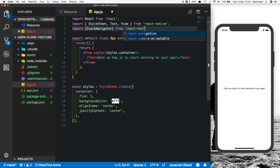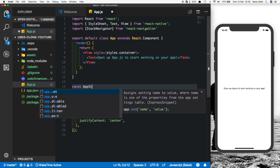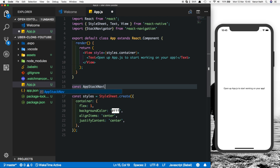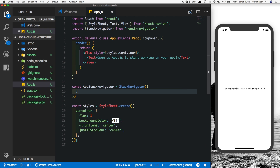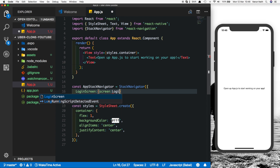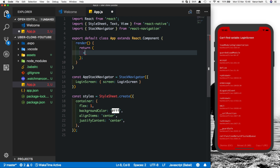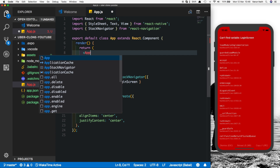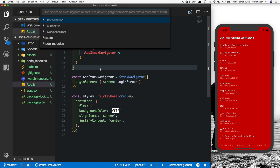Now that our project is restarted, let's start by importing the stack navigator in our app.js: import stack navigator from react-navigation. Let's create it — it's a constant, let's call it app stack navigator of type stack navigator. We have only one screen as of now called login screen, and the file is also going to be called login screen. Next, let's get rid of this view and put in the stack navigator.